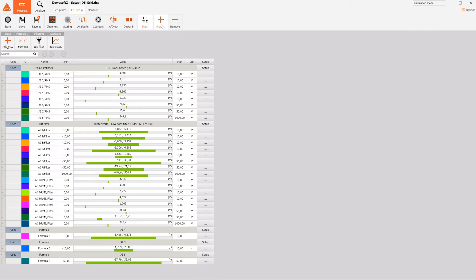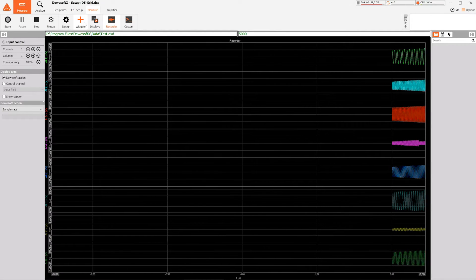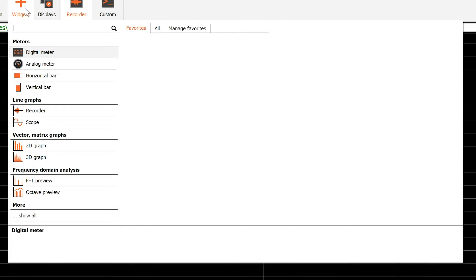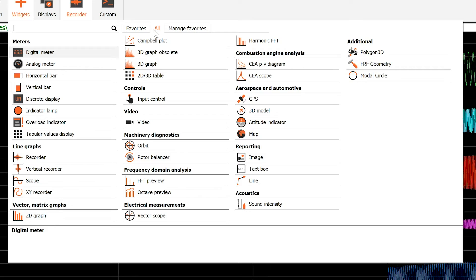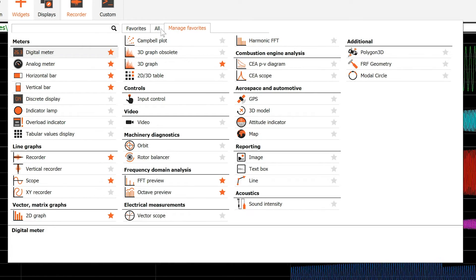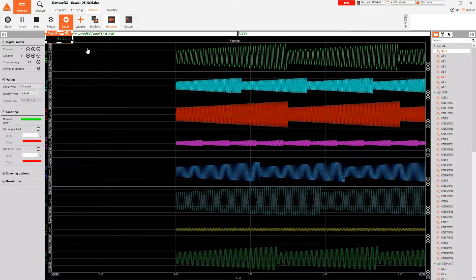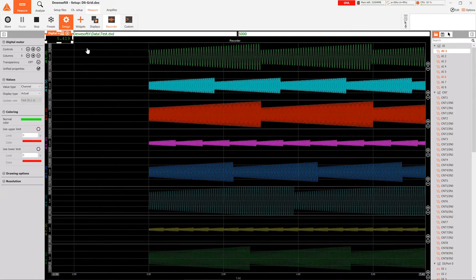The ribbon containing all of the widgets has been replaced with a button where the widgets can be added in the same way as adding math modules in channel setup or functions in math. You can also define a favorite list with the ones you use most often for quicker access.